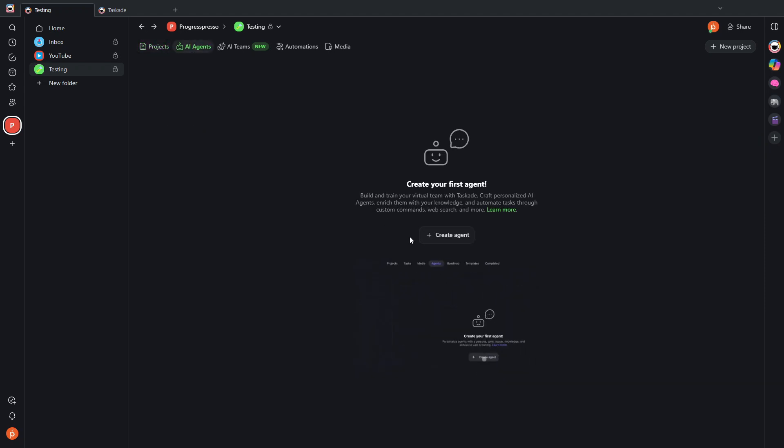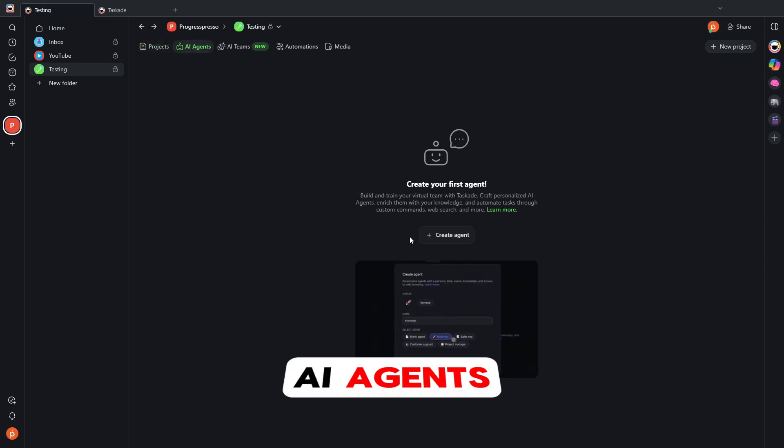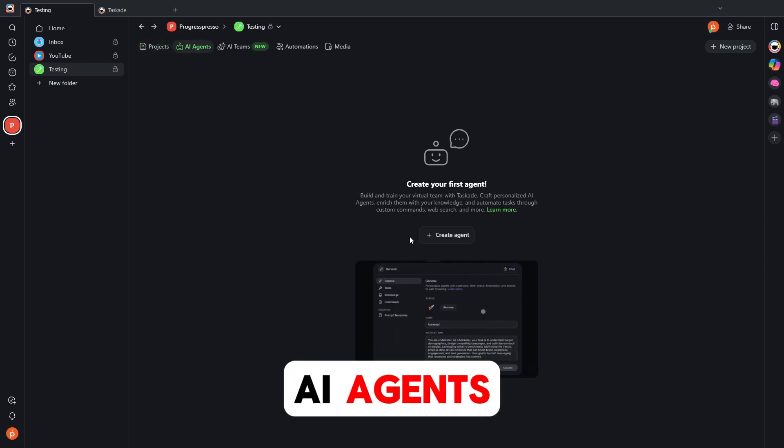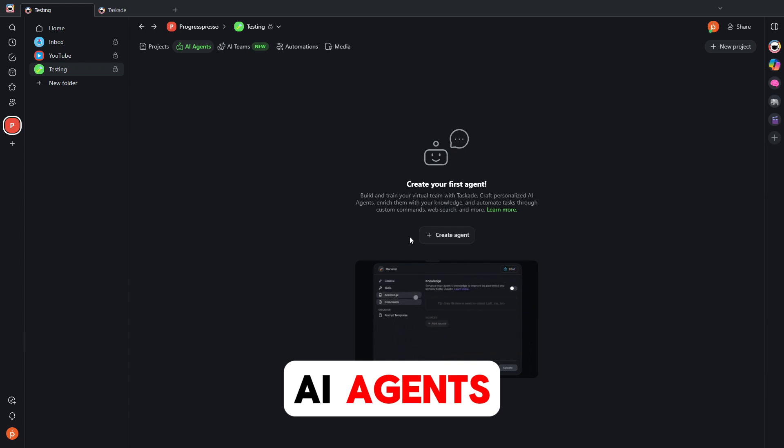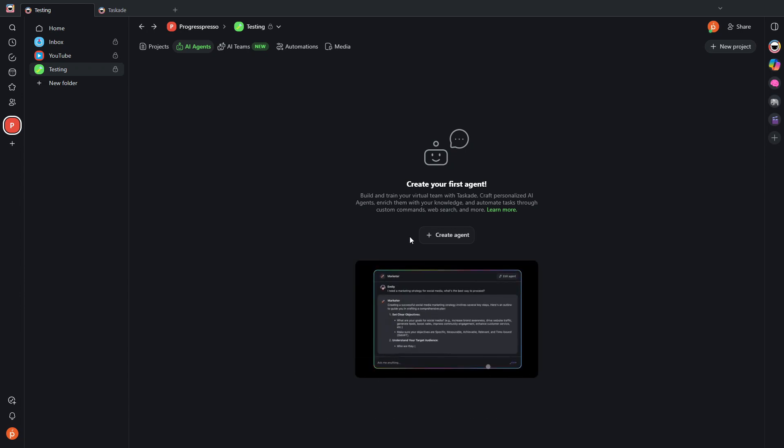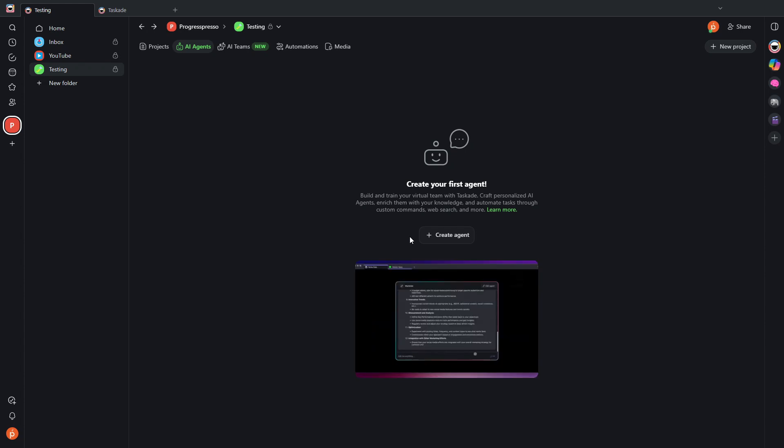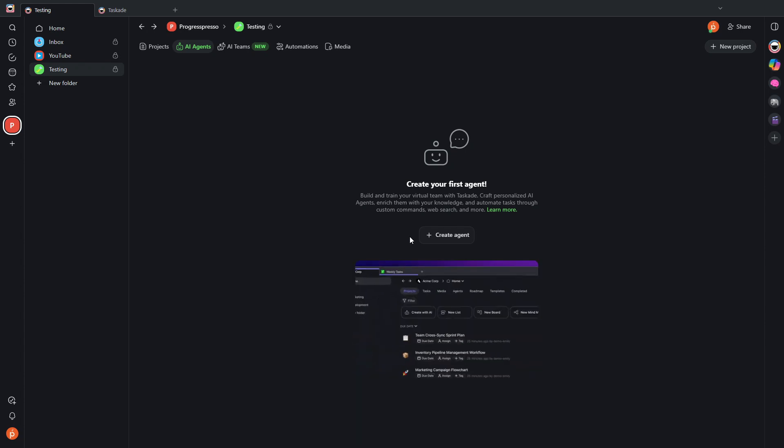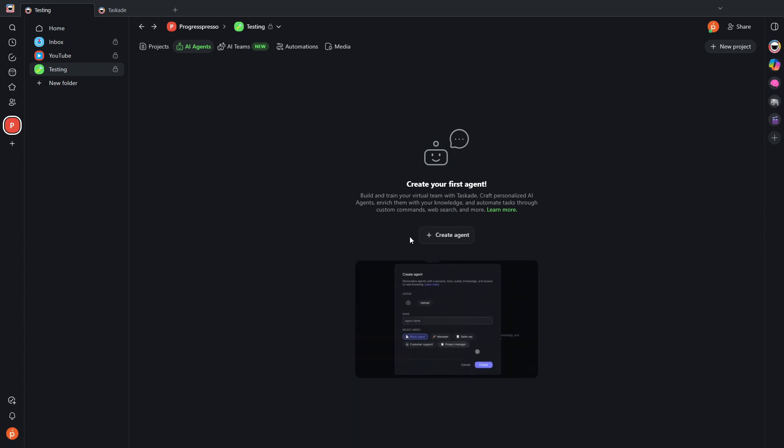AI agents you can think of as virtual employees that help you automate or accomplish tasks within your projects in a more efficient manner, obviously using AI.